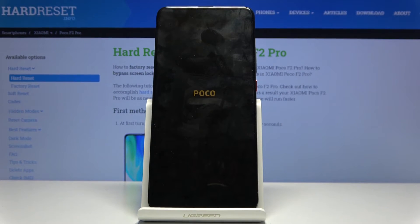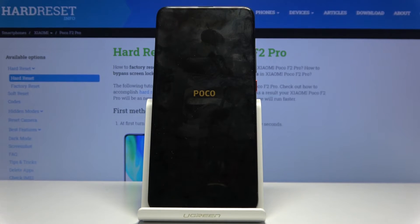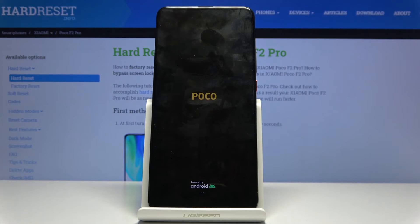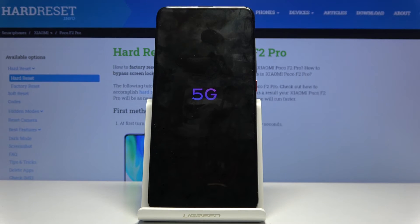Now it will be turning back on to Android, but it will take a little bit longer to boot back up. That's because the process of resetting the device is still going on in the background, but once it's finished we will be presented with the Android setup screen. I'll be back once that is visible.